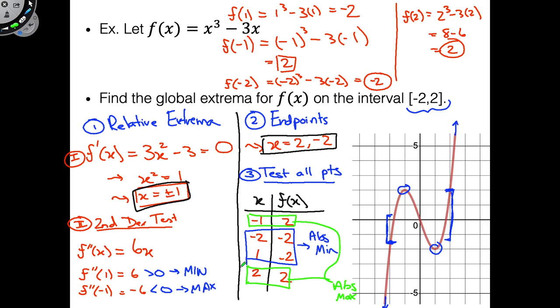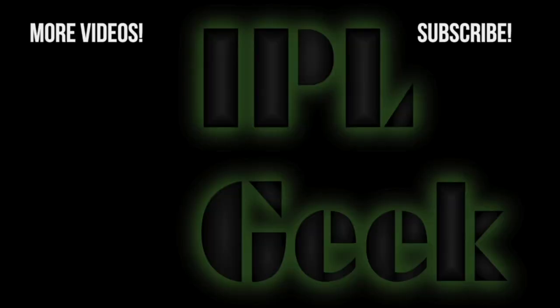So that's the process of how we calculate absolute maxes and mins. I hope you understood firstly what absolute extrema are relative to relative extrema, and then how to go about this process. That's it for this video — if you found it helpful please like, share, subscribe, leave a comment, and check out some other videos. See you next time.